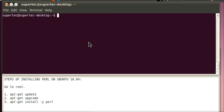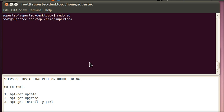For installing Perl you need to go to root. For that purpose, type sudo su and press enter. I have already saved the root password so it's not asking for the password, but you have to type your password when it asks for it.